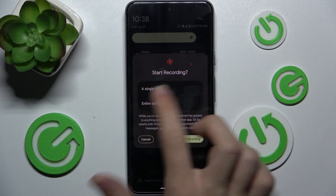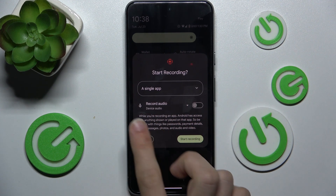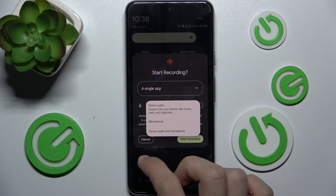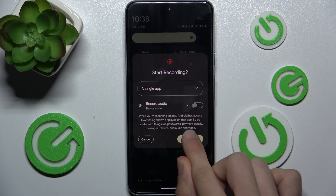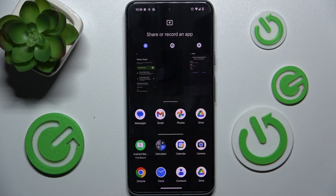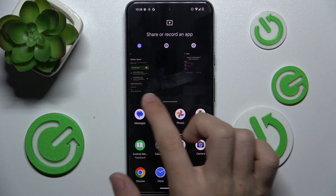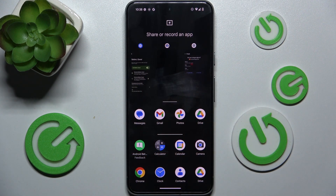I'm gonna choose a single app to show you the new feature. You can also enable recording audio, and then press Start Recording and now choose the app you want to record.